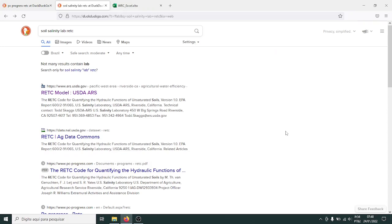A few people have asked me about using the RETC model for fitting water retention curves and other hydraulic properties of soils. Probably a lot of you saw the worksheet video where we use Excel, OpenOffice, or LibreOffice to fit water retention curves. One of the advantages of using RETC is that it's really easy to use — you just input your data into the program and press a few buttons to get the fittings of your water retention curve.